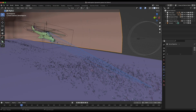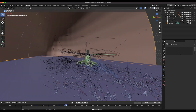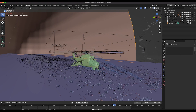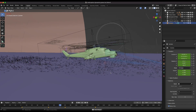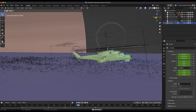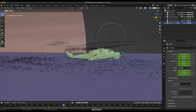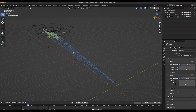Here's the effect we're going to create — grass blowing around based on proximity to the helicopter, using a few different force fields and a turbulence field. We can control how violent the movement is and the turbulence as well. We'll start from a project file with just the animated helicopter and no other effects added.